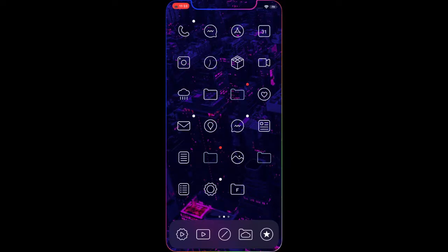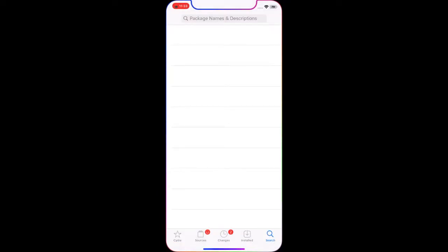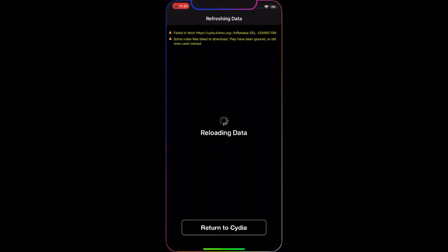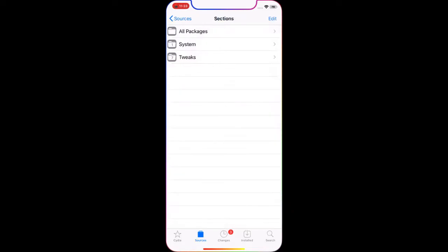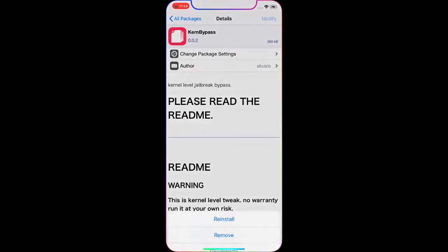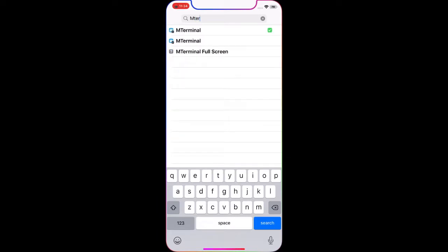The source you're gonna need to add in Cydia is in the link in the description below. Copy and paste it into Cydia and open it up. Add the source — it's the Acuzio repo. Go into it, click All Packages, click Kern Bypass, modify, install, and continue queuing.